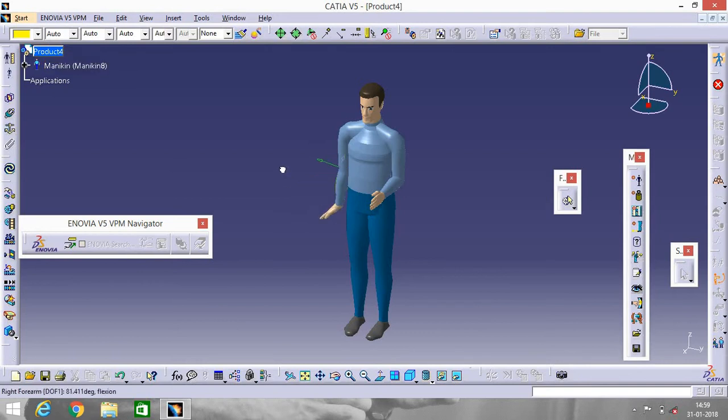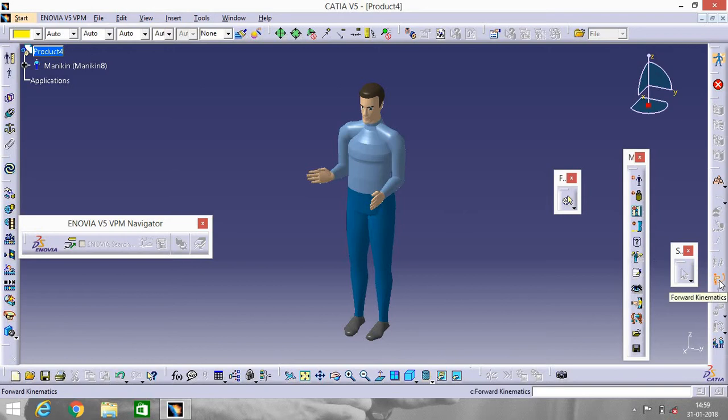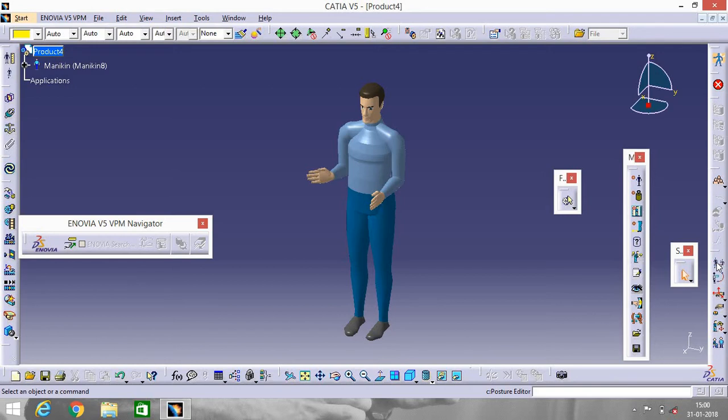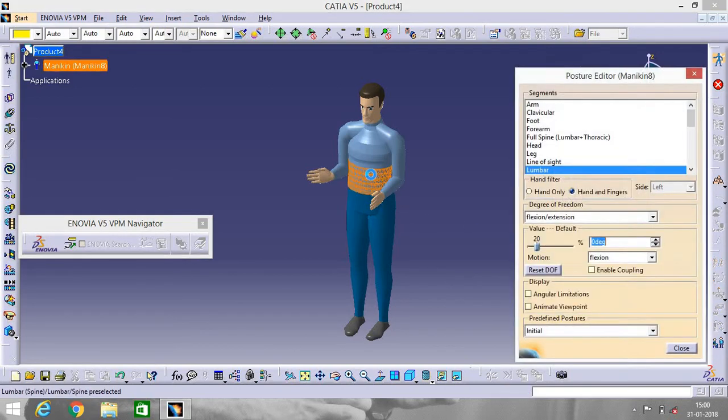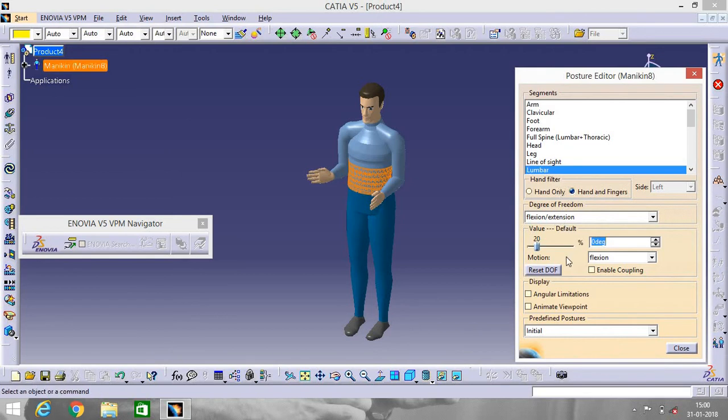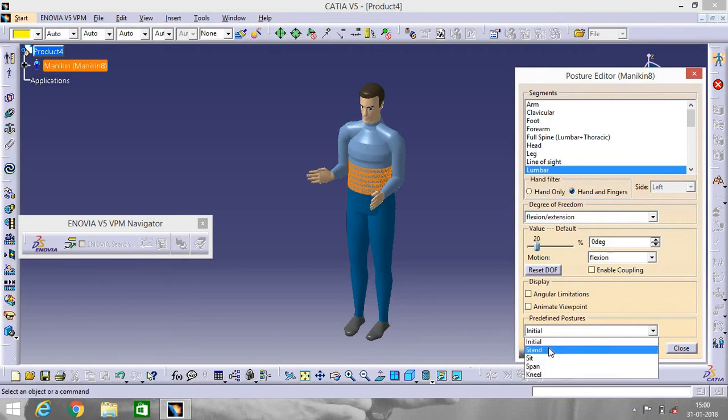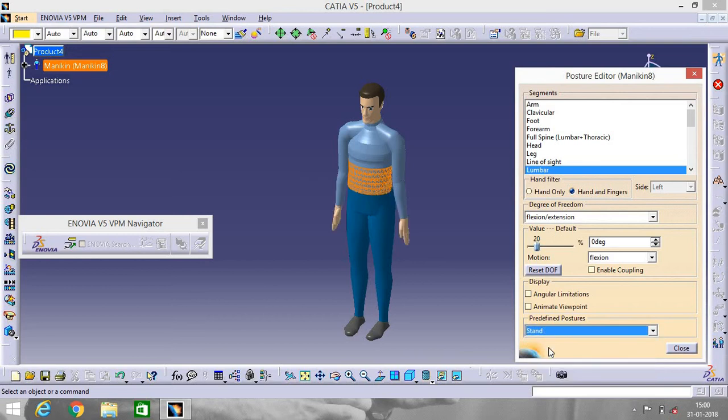Now if you want to change the whole body posture, go to Posture Editor. Click on any body part and this will pop up. Now it is in Initial Stage. Go to Stand.